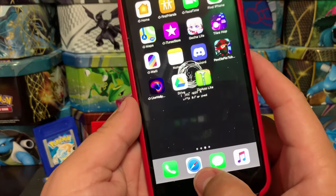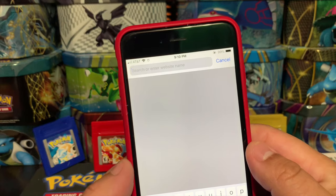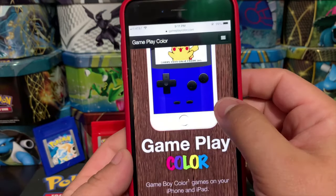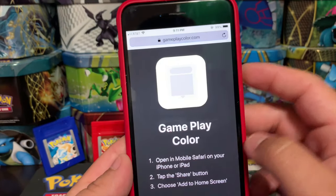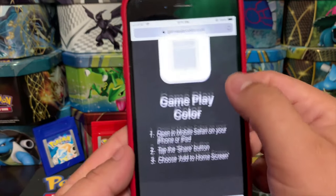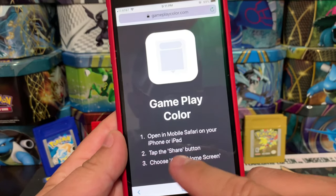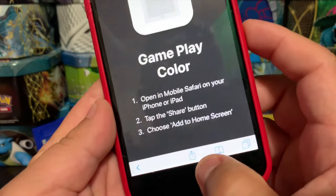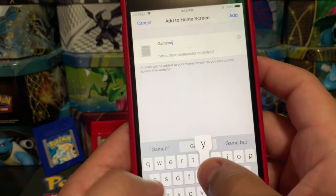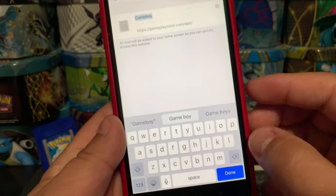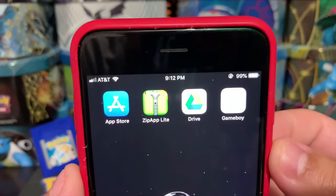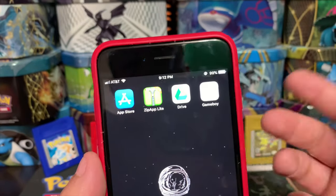The third thing is actually not an application. Go to Safari and search gameplaycolor.com, then hit Go. Once on the website, scroll down and hit Play. It'll take you to a page with instructions: open Mobile Safari, tap Share, and tap Add to Home Screen. We'll rename it 'Game Boy' since that's what we're using. Tap Done and there it goes. Now we have all three: Zip Light, Drive, and Game Boy.